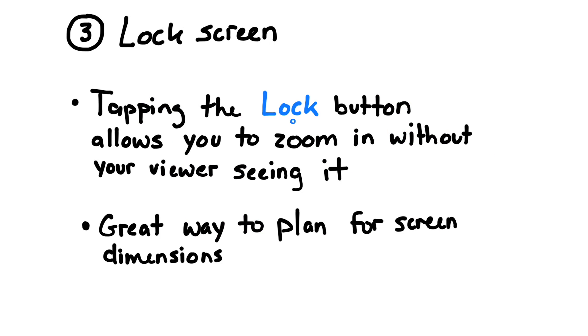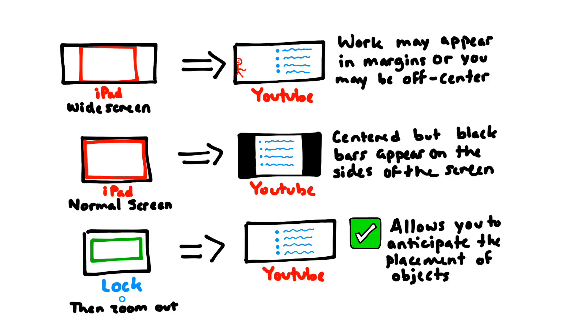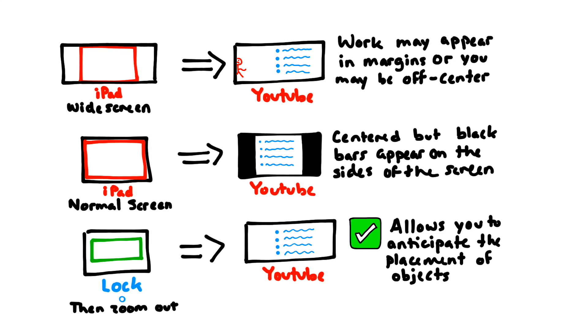Next, we're going to talk about the lock screen feature. When you use the lock button feature, you can zoom in on the screen without your viewer seeing it. And it's also a great way to plan for screen dimensions. Vittle has two options, widescreen and normal screen.